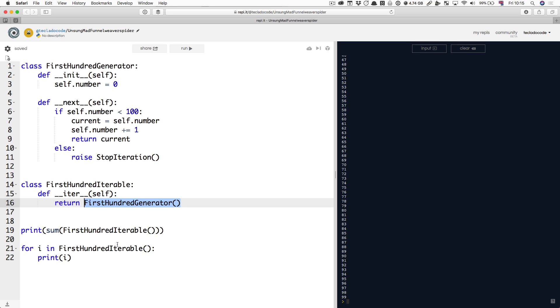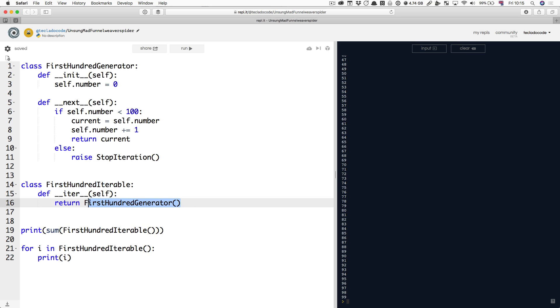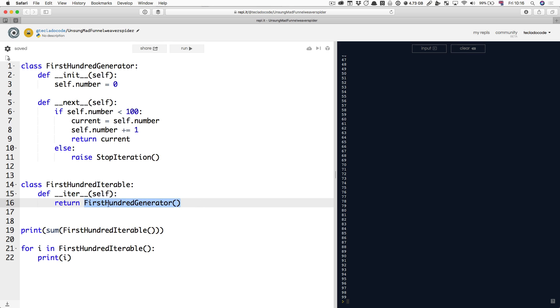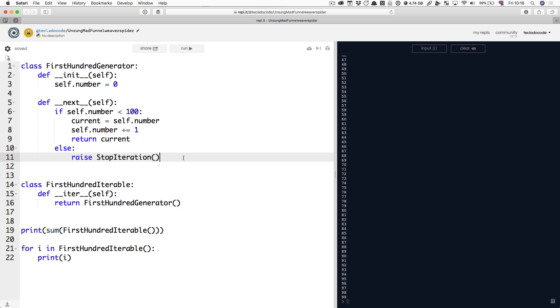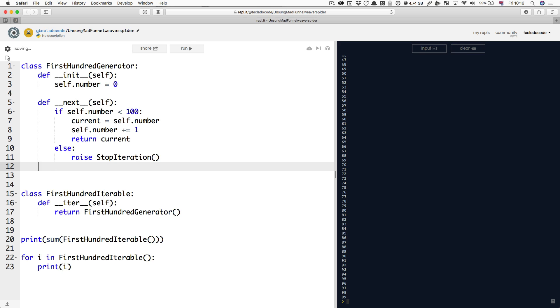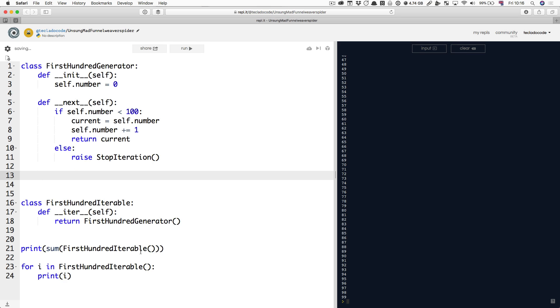Now, if you want to make this a bit simpler, instead of having a separate class returning the first hundred iterator, you can ask yourself, there's this iter method here that is returning an object of this type. What is first hundred generator in the context of this class? It's a pretty vague question, but I would say it is self. Self is always the current object, and what you're doing here is you're returning an object.